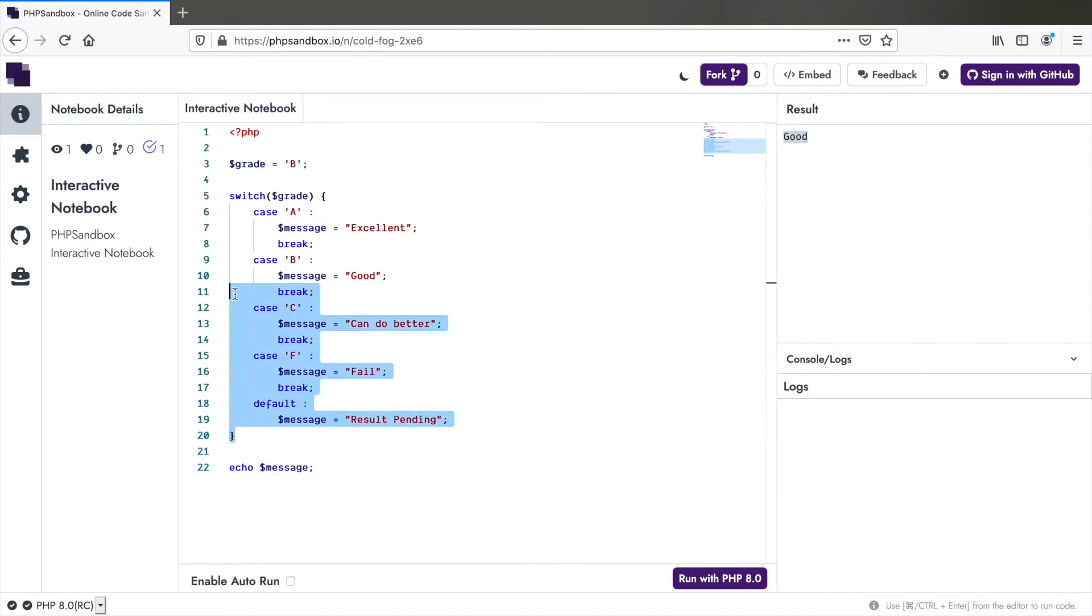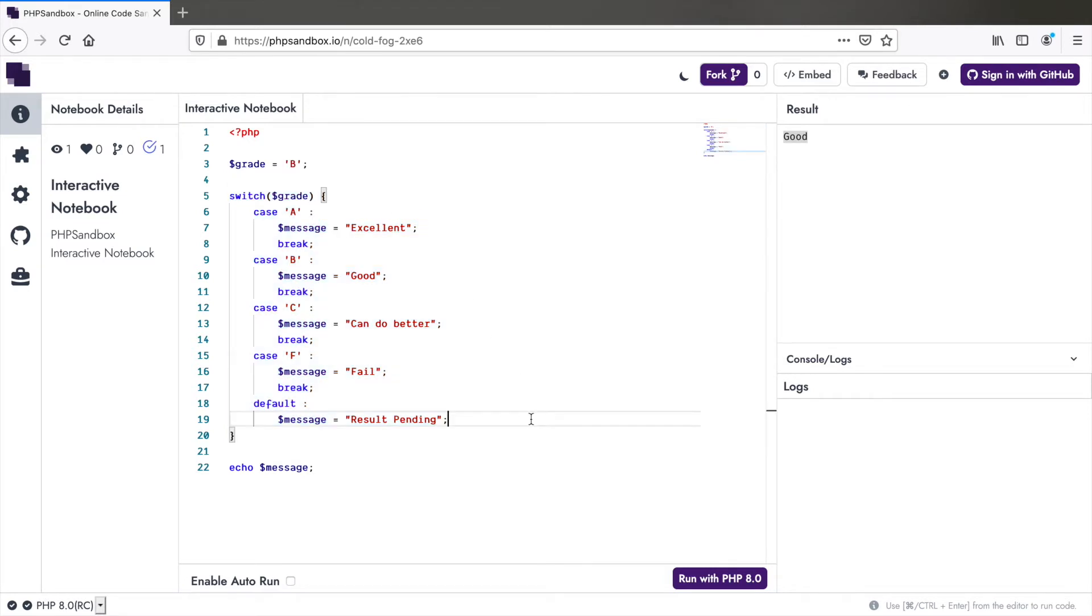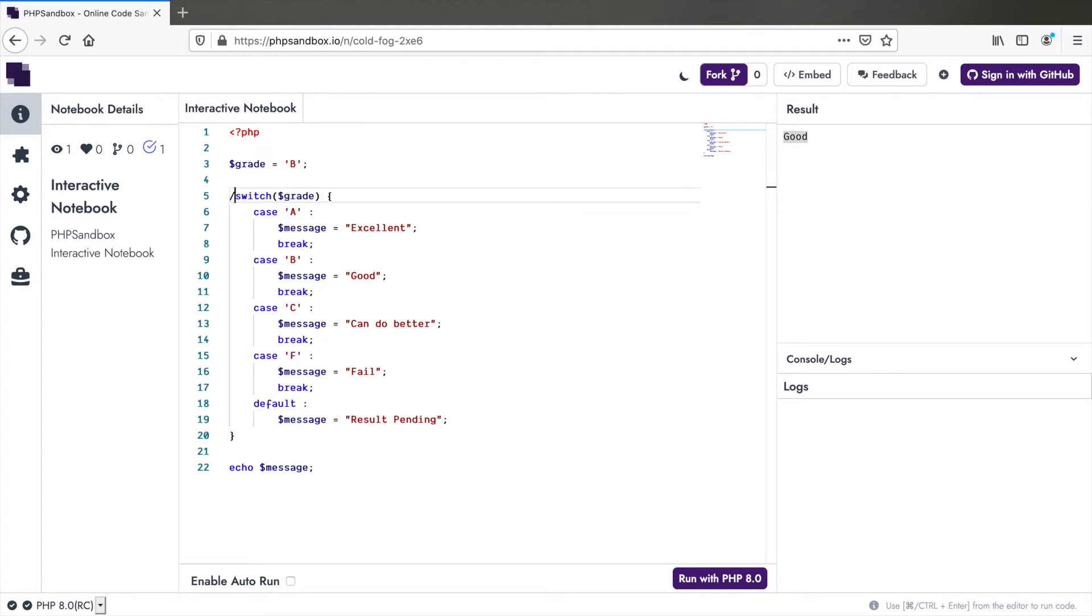You see this is quite long and we need to assign the value in every case. So the good news is that the new match expression can do this in a much neater way and in fewer lines of code. Let me comment all of this and show you how it's done.